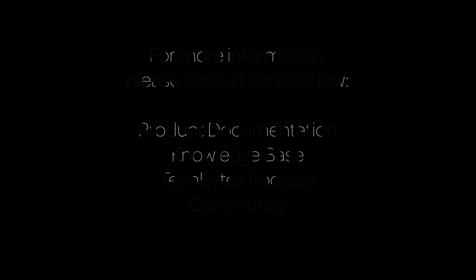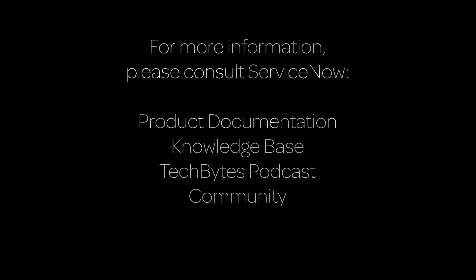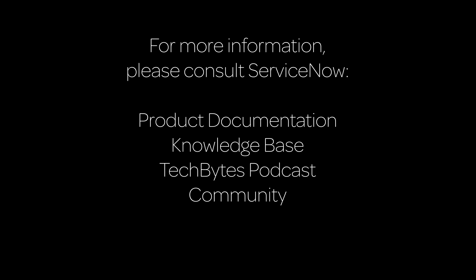For more information, please consult our product documentation, knowledge base, or podcast, or ask a question in the ServiceNow Community.